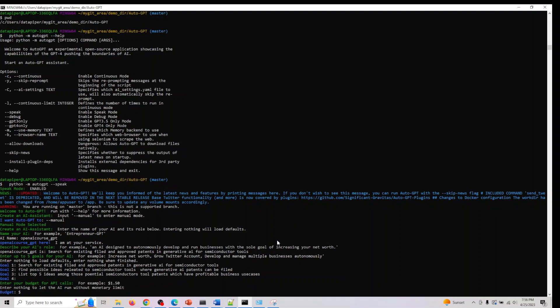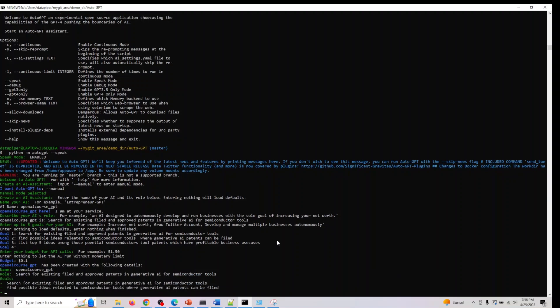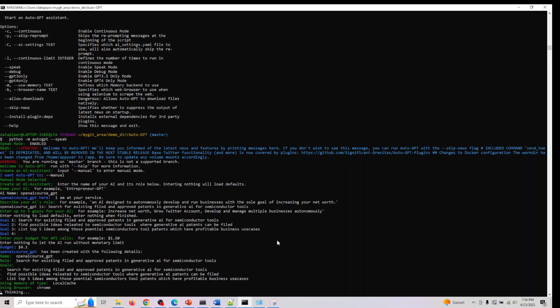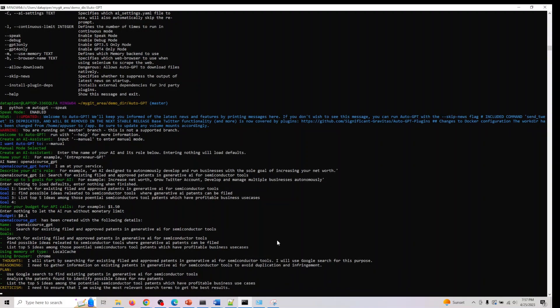What's your budget for API calls? Let me say 0.1. OpenAI course underscore GPT has been created with the following details. You can actually do this in various modes. I just wanted to show you how to run one specific mode. And if you don't want it speech, you can just give continuous so it won't speak to you.